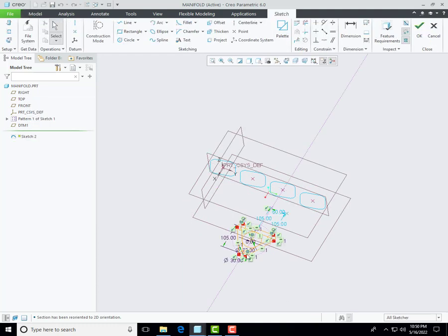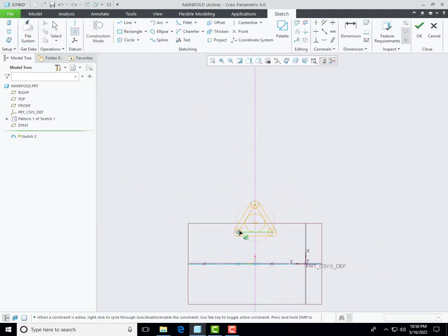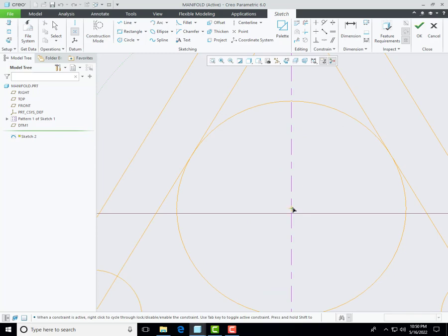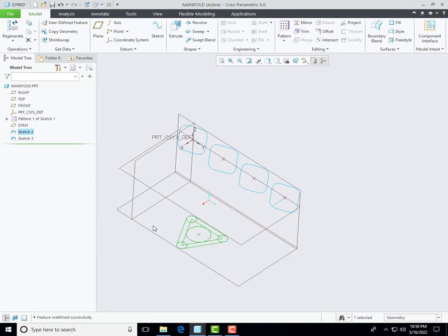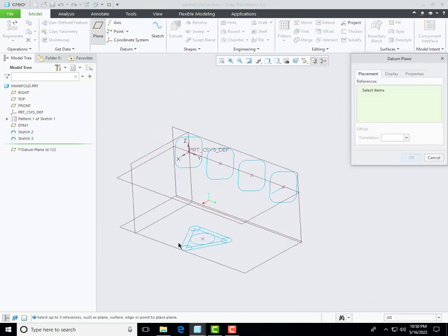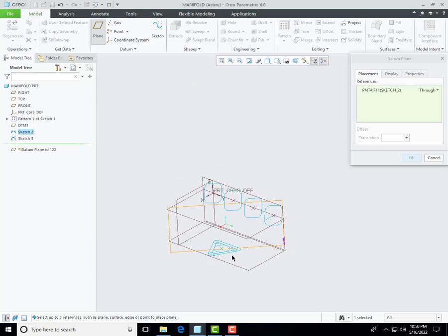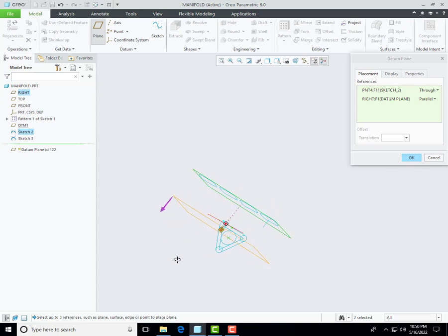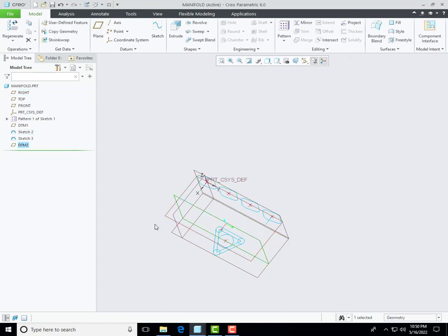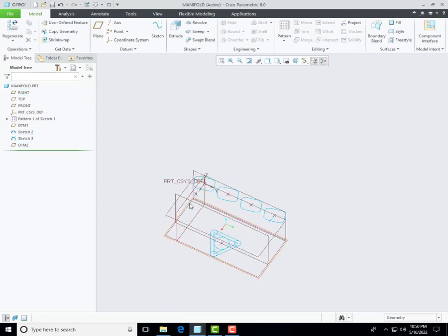I also create a datum point at the center of this section from reference, which will be used for the creation of a datum plane. Select datum plane and then select this datum point and then select a parallel datum plane. So I created another datum plane and will use this datum plane for sketching.